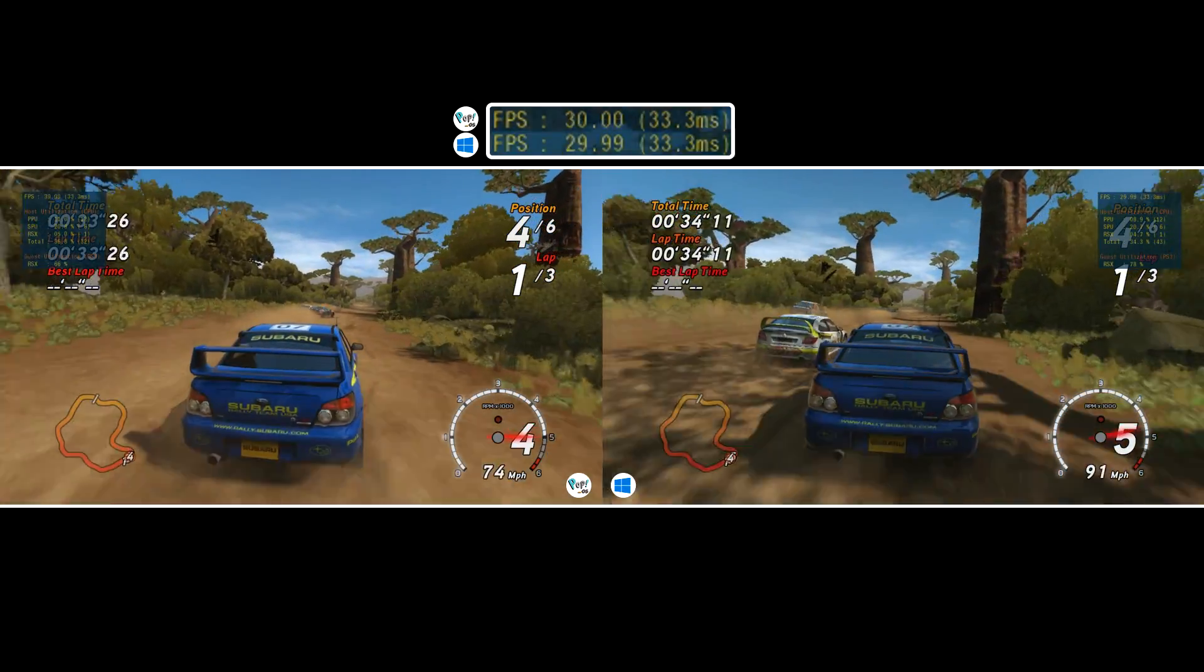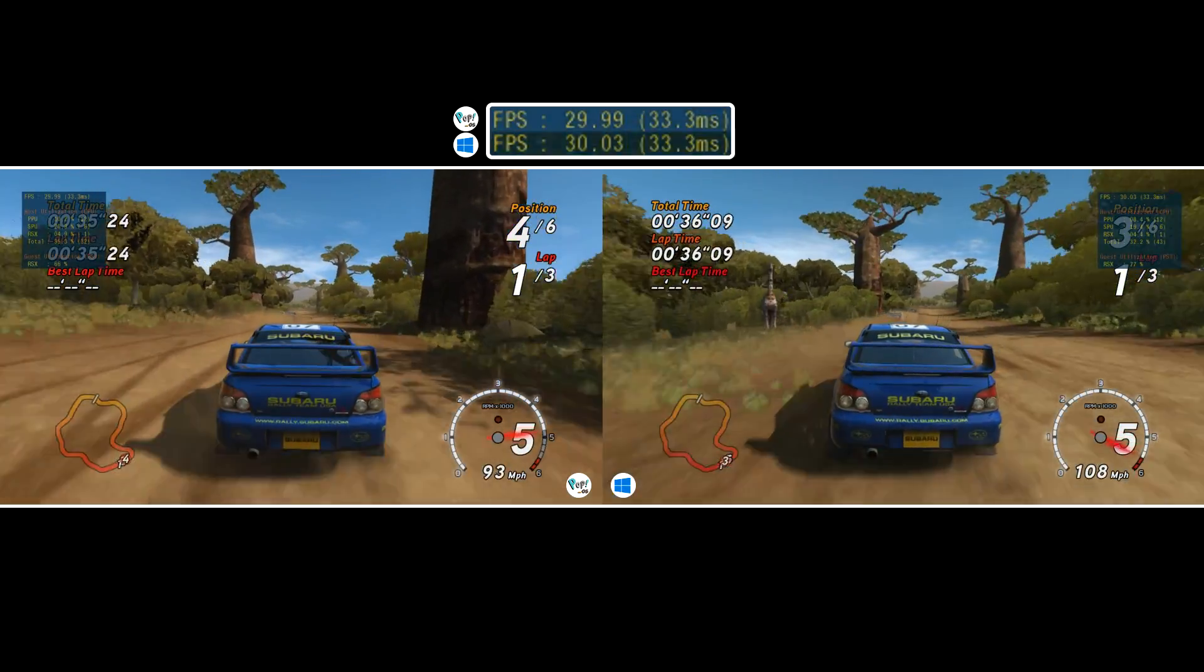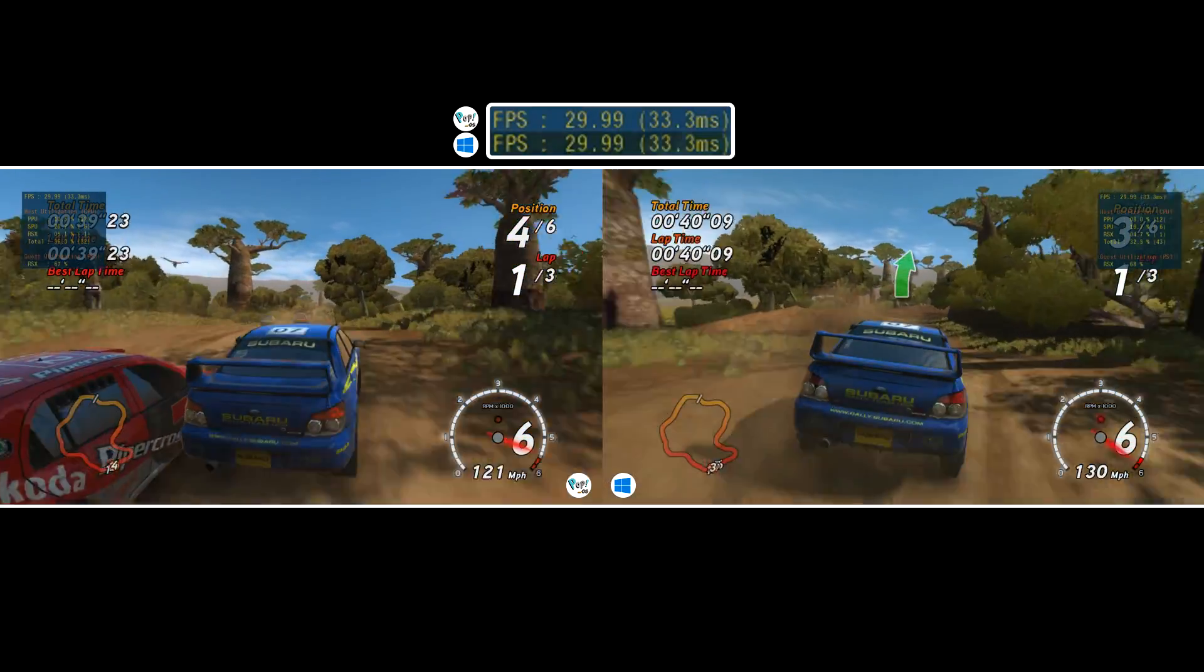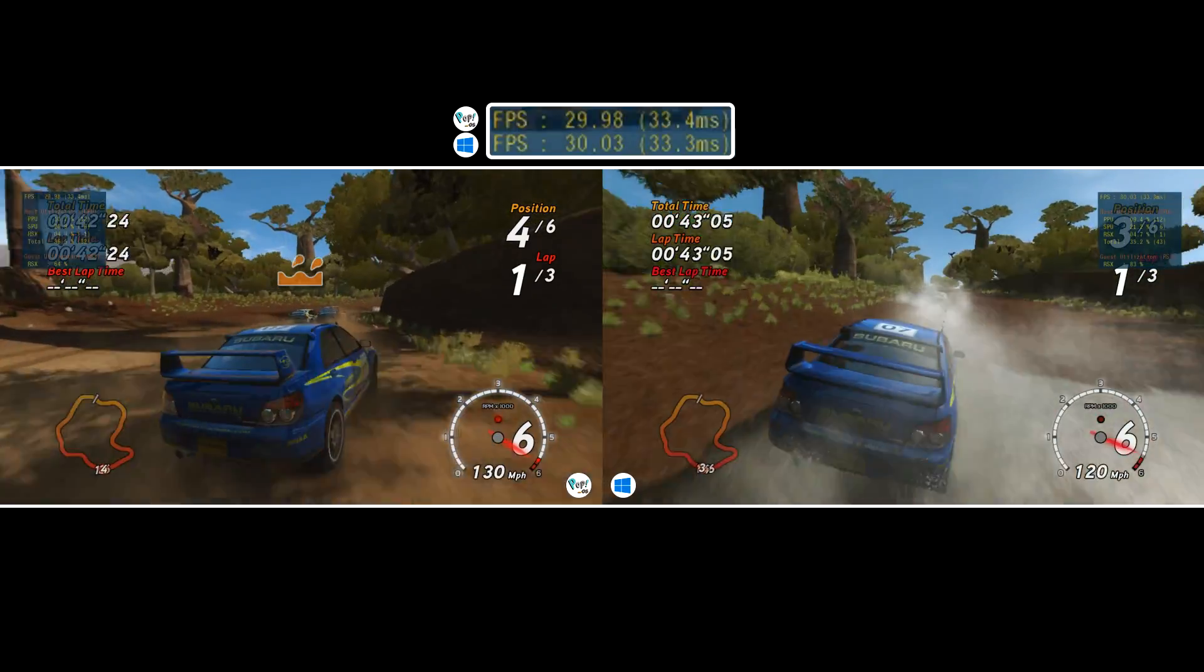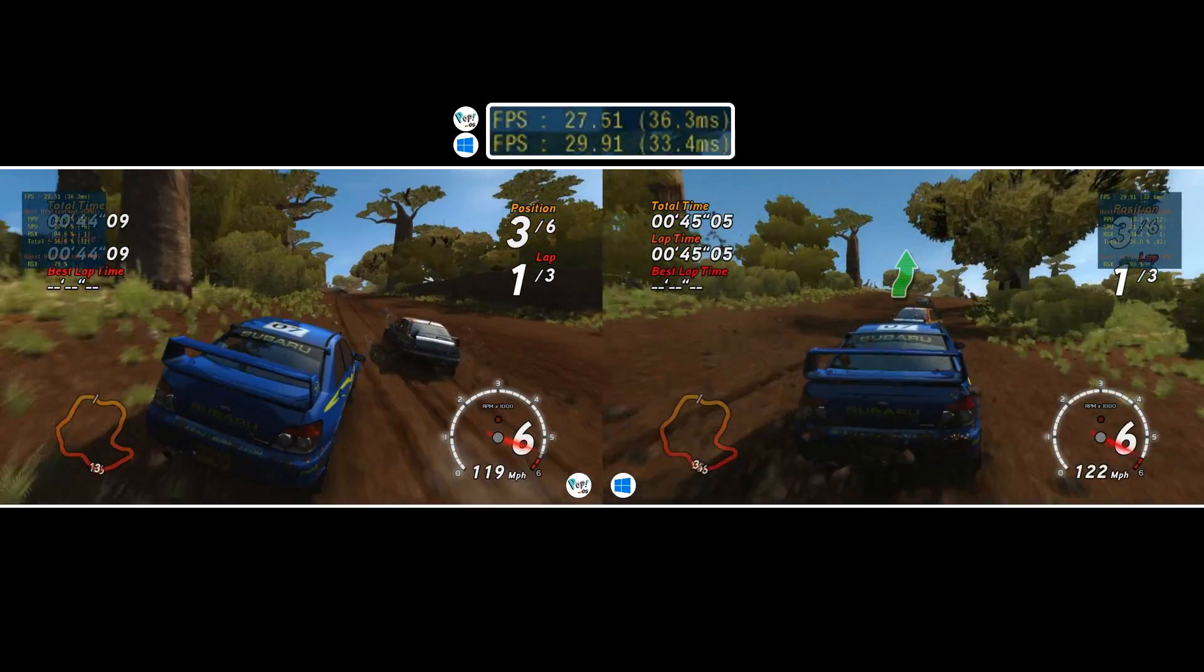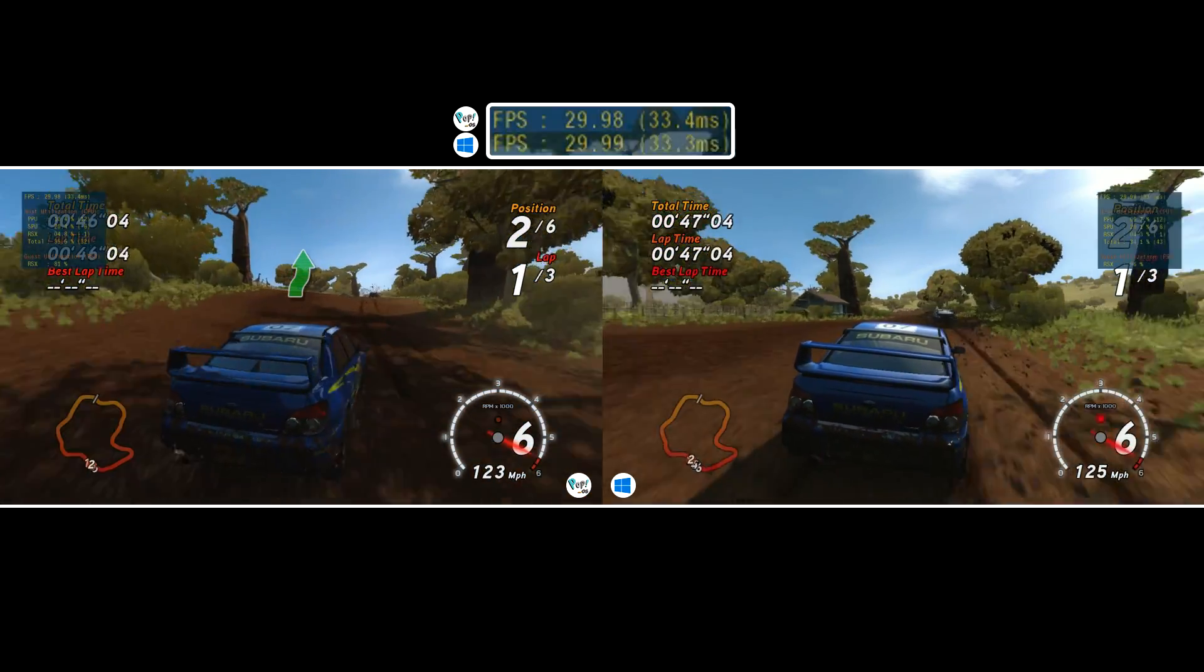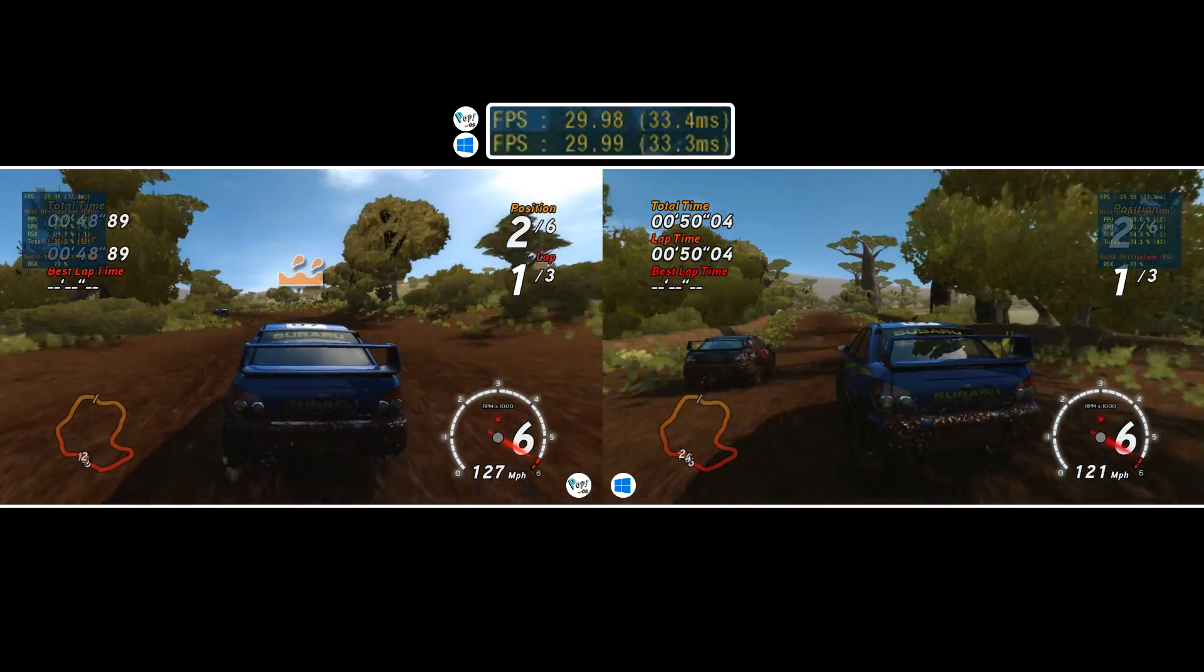If frame pacing is inconsistent it will ruin the experience so that in that sense a lower FPS within reason with solid frame times is much better than a higher constantly fluctuating one. Ideally the two meet for the best gameplay.